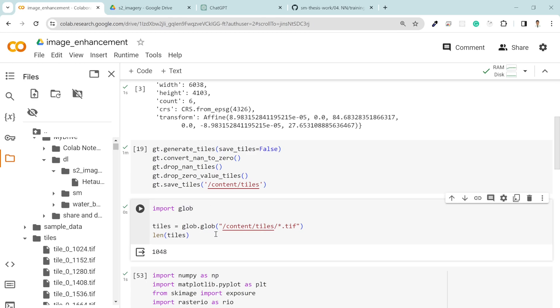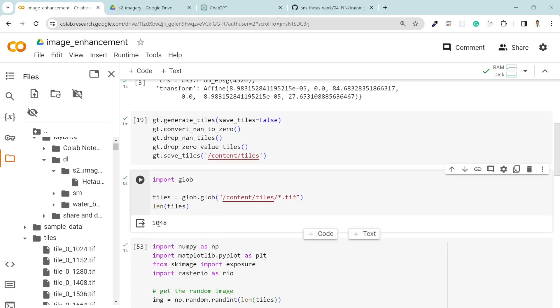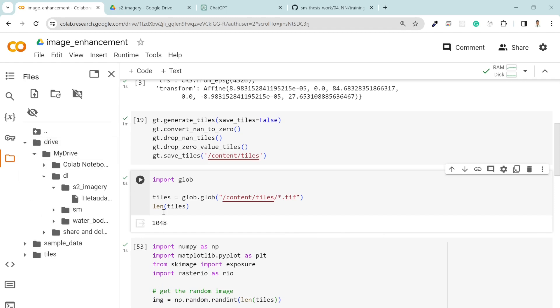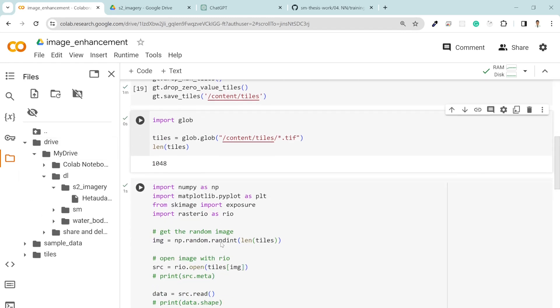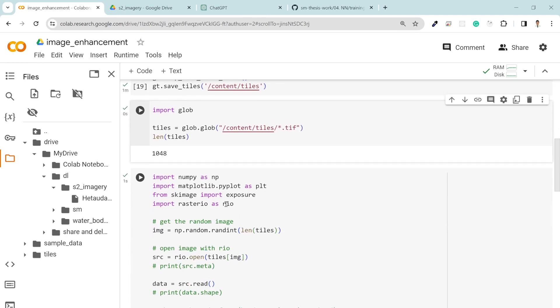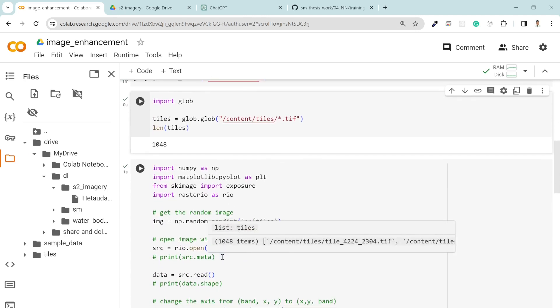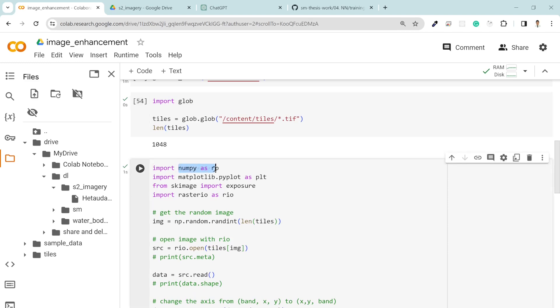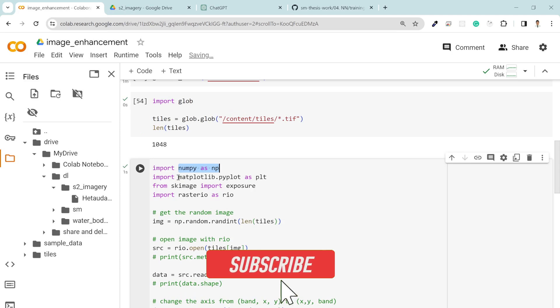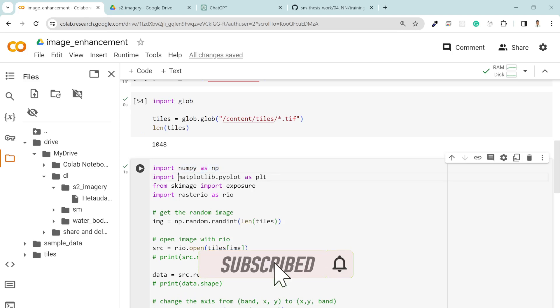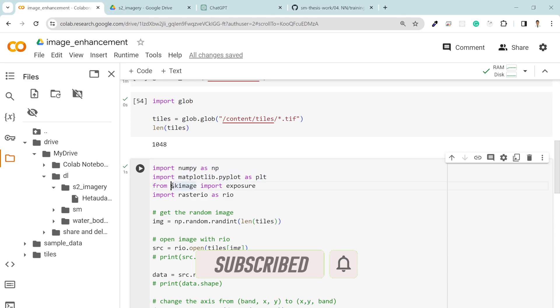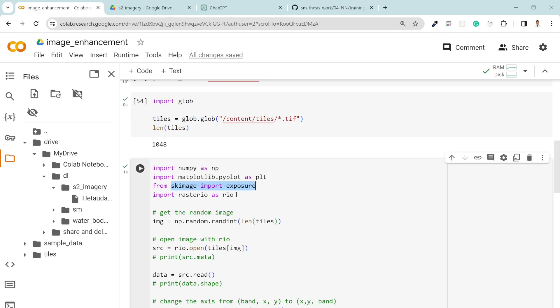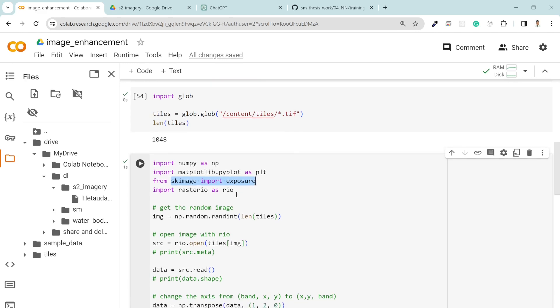Using glob package, I simply loaded all the tiles. There are 1048 tiles in this directory. After that, this is the process of enhancing the imagery. For that I need numpy since I'm going to deal with lots of matrices, matplotlib to visualize my data, and skimage exposure which is the key function here. It helps to remove the outliers in the image.